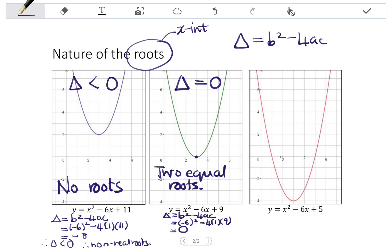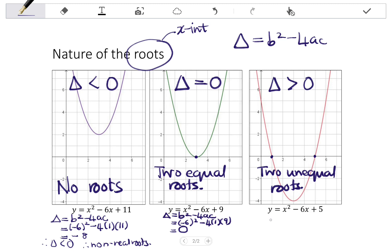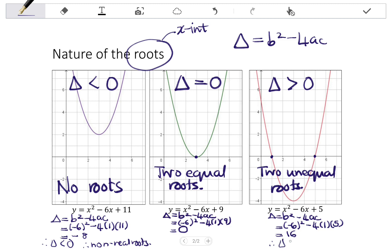In the final graph, the graph clearly has two x-intercepts, so here we say we have two unequal roots. This occurs where the discriminant is a positive value. Calculating the discriminant: b² - 4ac, with b = -6, a = 1, c = 5, gives (-6)² - 4(1)(5) = 36 - 20 = 16, which is positive. So the discriminant is positive and we have two unequal roots.